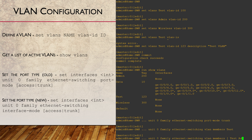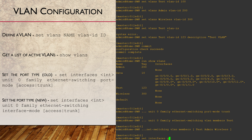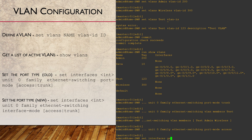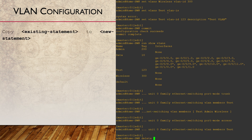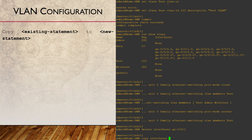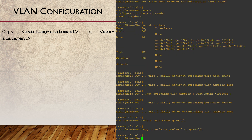We can add VLANs one at a time, or use square brackets to define a list — just remember to put spaces between each entry. Configuring an access port is the same, except we only have a single VLAN. Now that we've got GE-0/0/0 configured, we can copy the configuration to other ports using the copy command. This can be used anywhere in config, not just on interfaces.